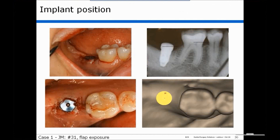Finally, we take a look at the finished case. You can see the implant position, and in the bottom panel you can see that the position of the implant clinically is exactly as it was in the model.